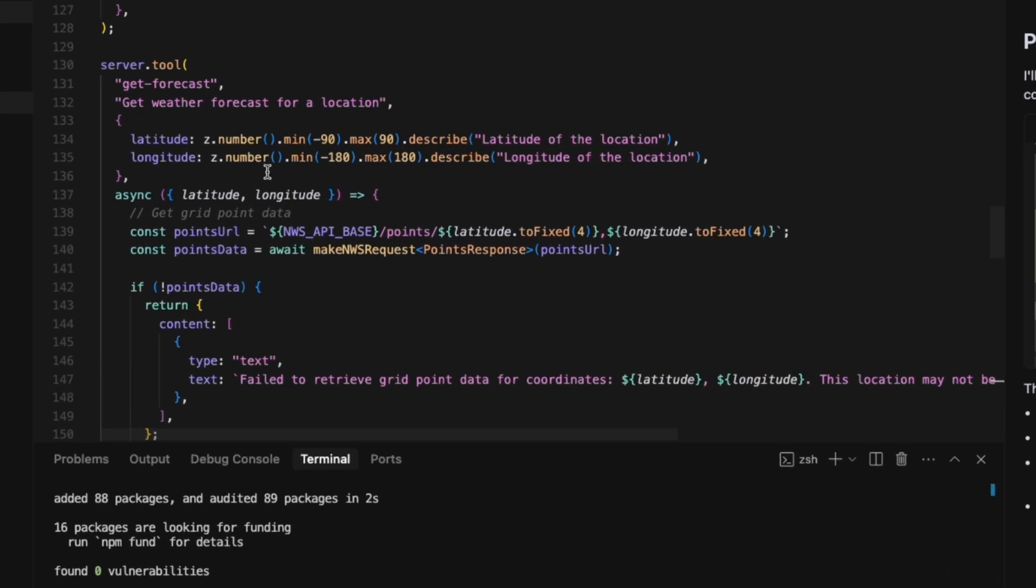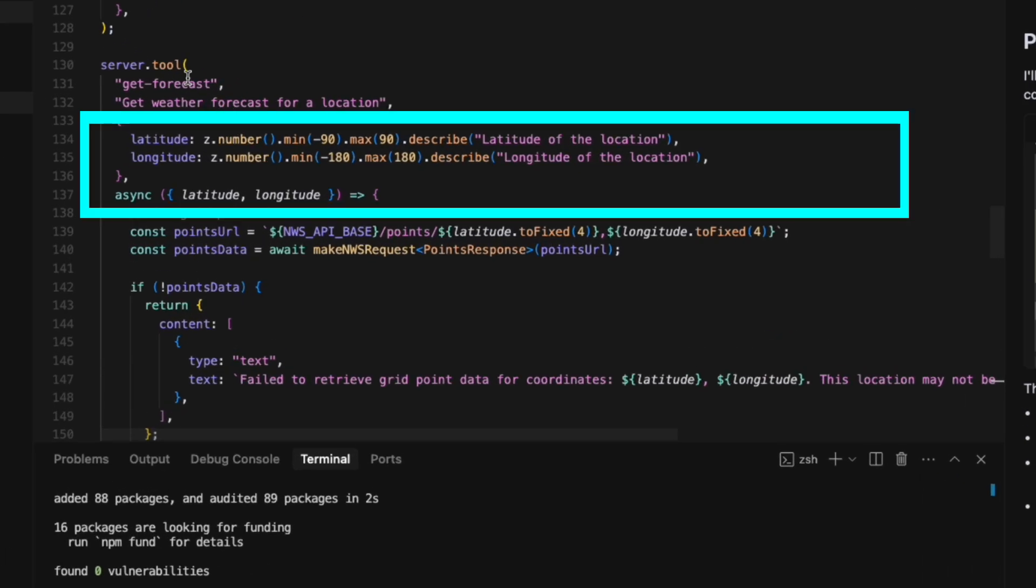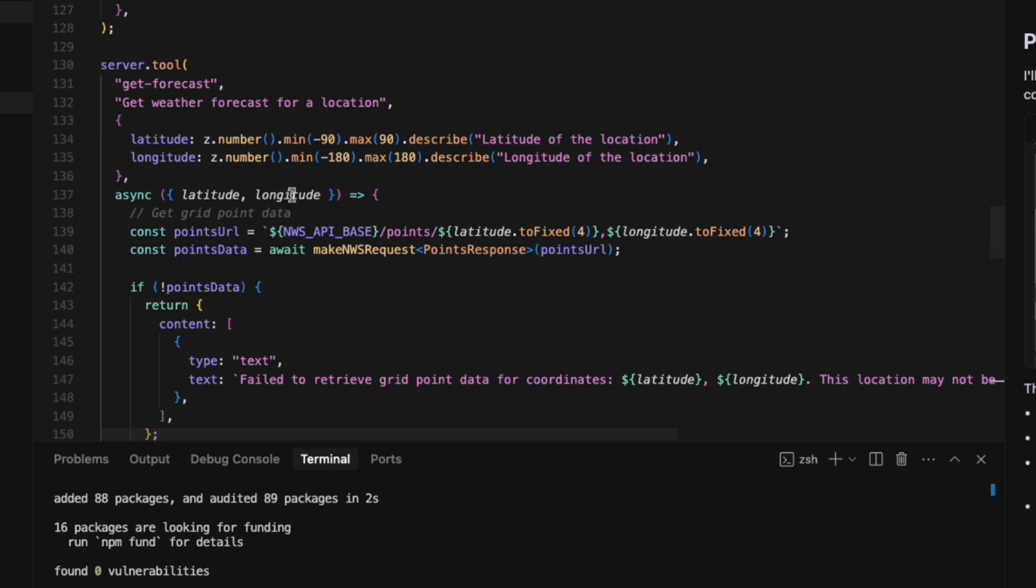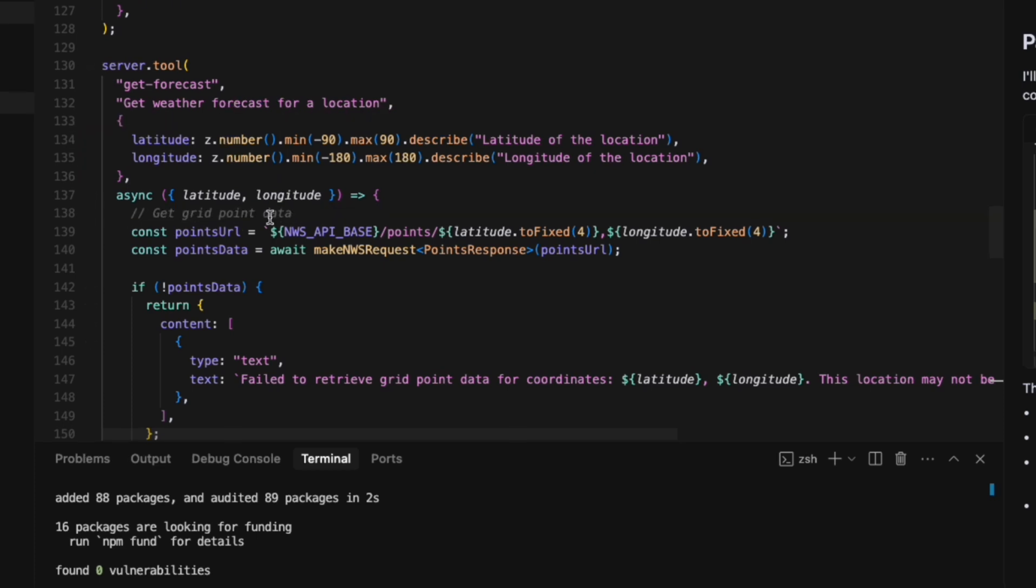The second tool, get_forecast, allows AI assistance to retrieve the weather forecast for a given location. Here we specify the latitude and longitude parameters along with their acceptable ranges. Our function then uses the coordinates to retrieve forecast information and formats the response for easy readability.